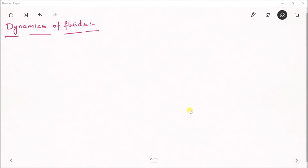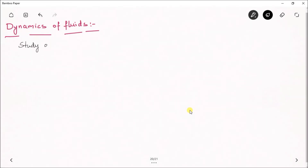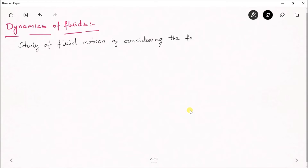Here we are considering the dynamics of fluids, so dynamics means by considering the forces we need to get the equation of motion for a fluid flow. By the name itself, dynamics can be defined as the study of fluid motion by considering the forces causing the motion. So what forces are responsible for the motion of the fluid — by considering those forces we derive the related equations.